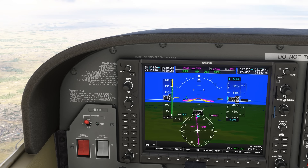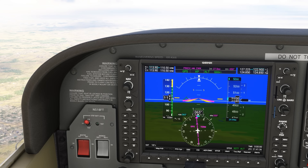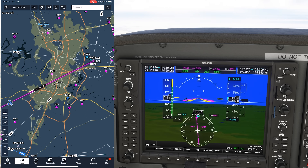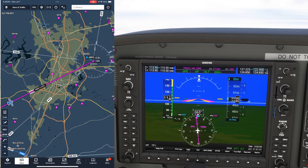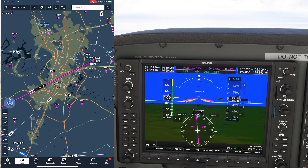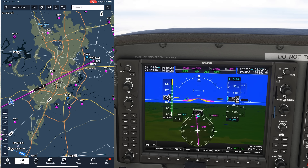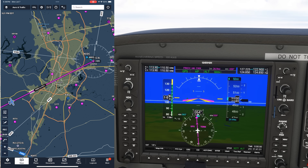In this scenario we're flying IFR into Austin Executive, shown on the moving map as KEDC. We're flying along an airway on our filed route, talking to Austin Approach on 127.22. They've just told us to expect the RNAV approach to Runway 13, starting from the Texas intersection.